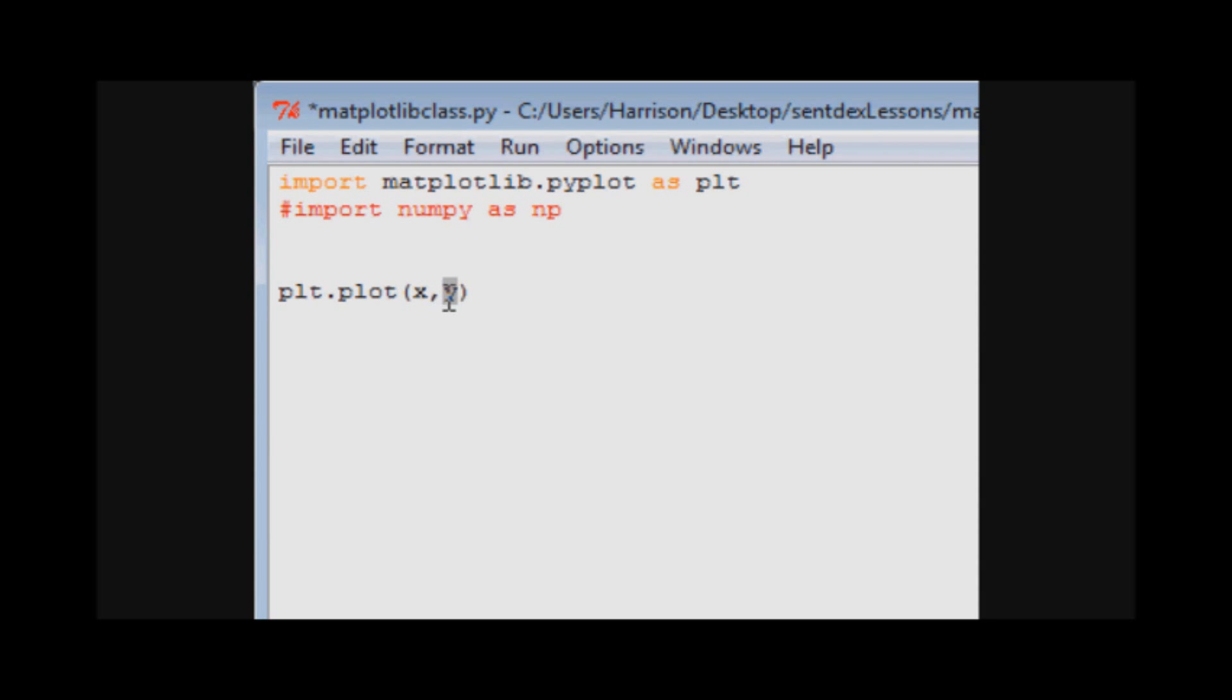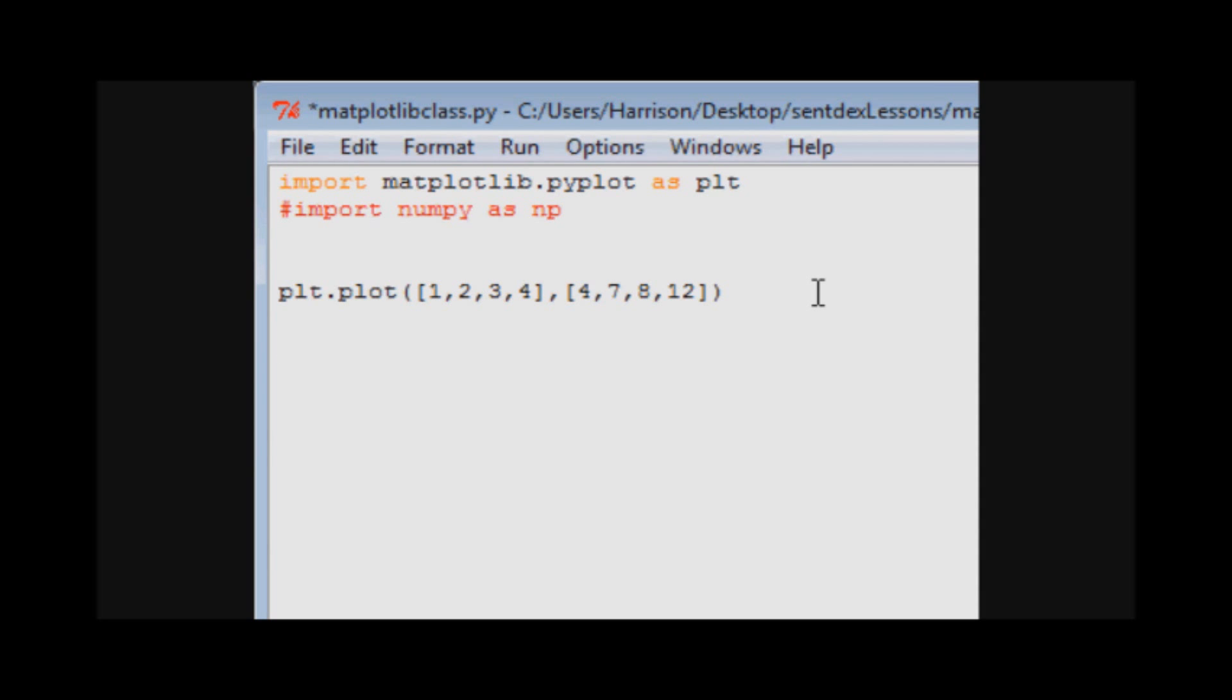Sometimes the arrays don't match up in length and so that'll be a problem. Later on you'll almost certainly run into it at least once. So once you've told it to plot, the only other thing you have to do is plt.show.